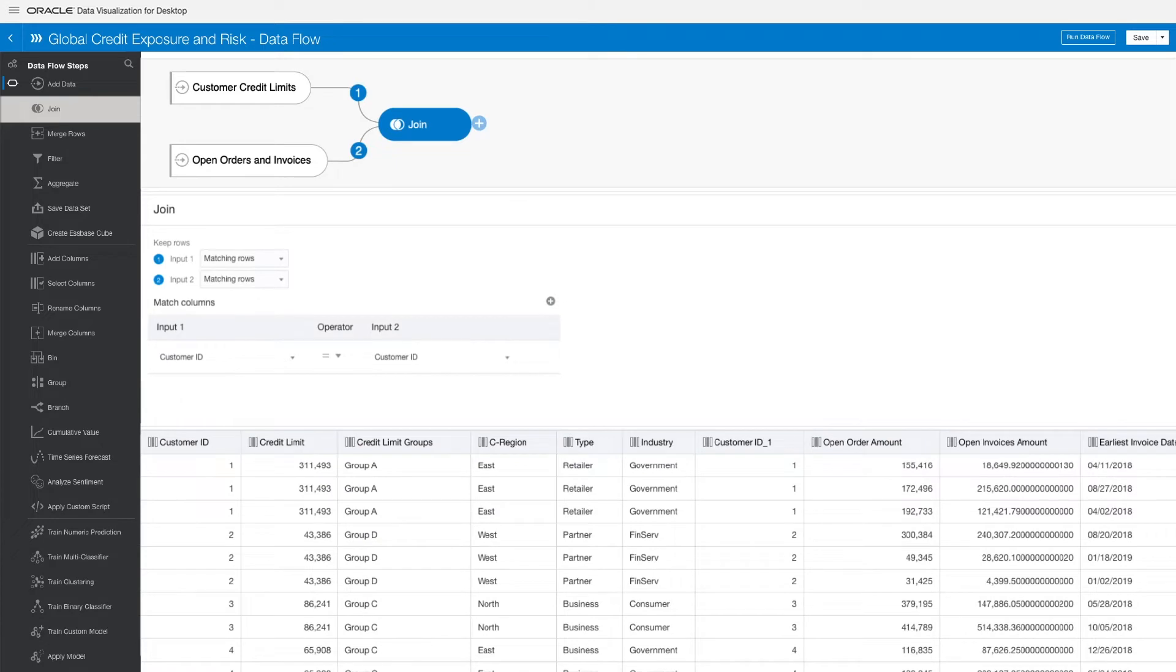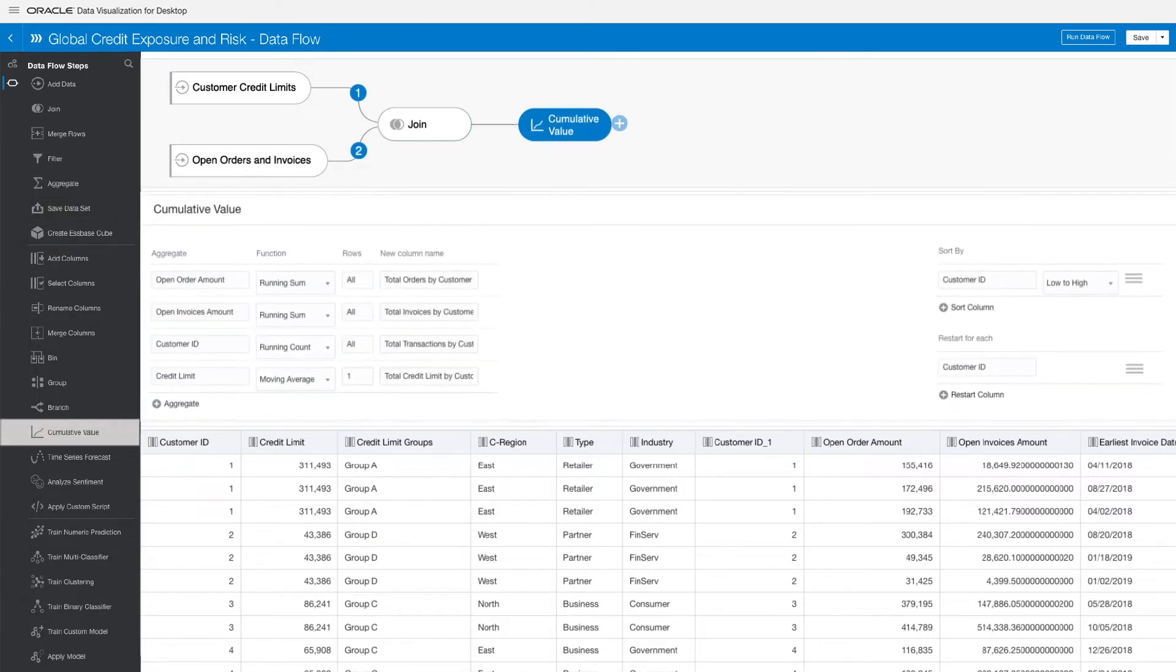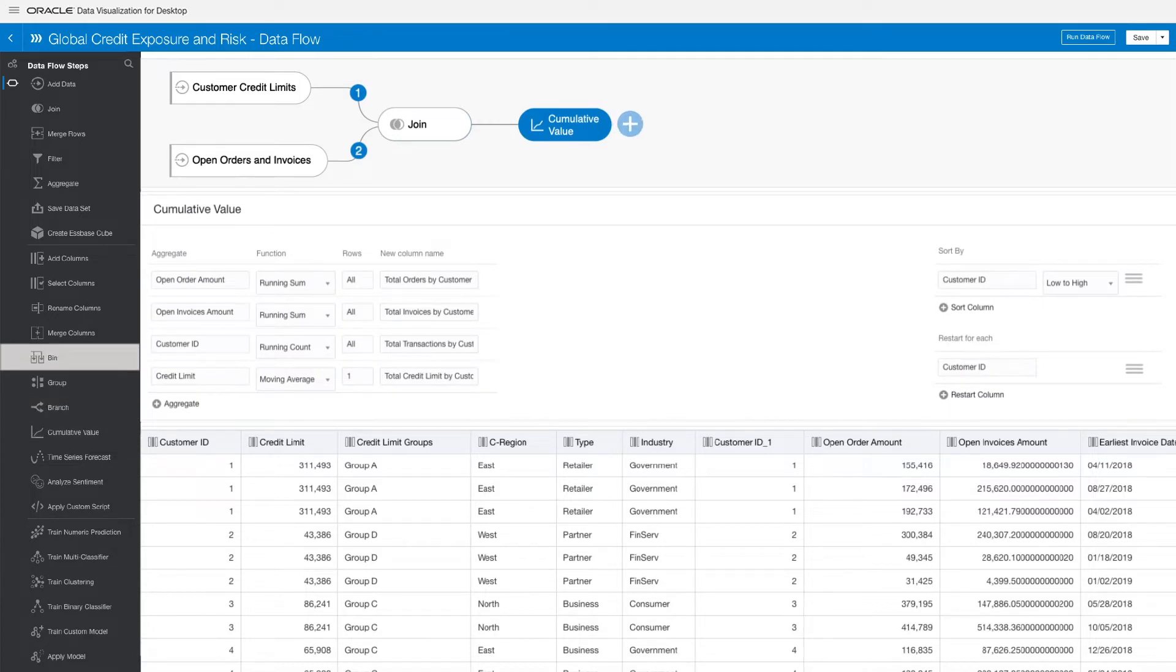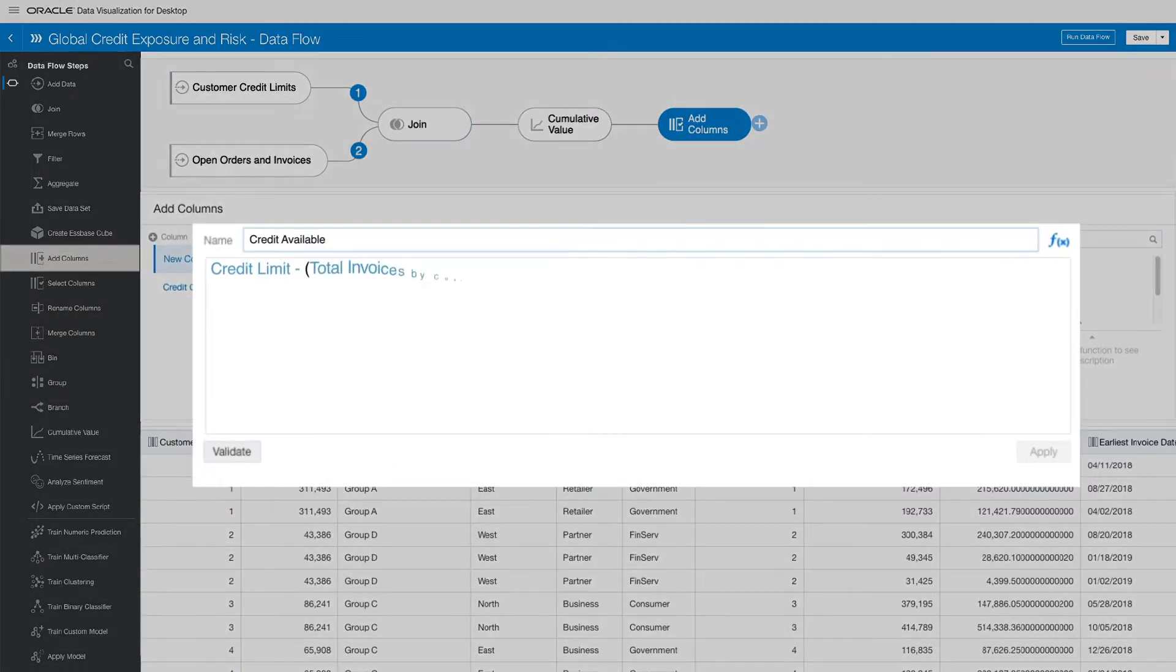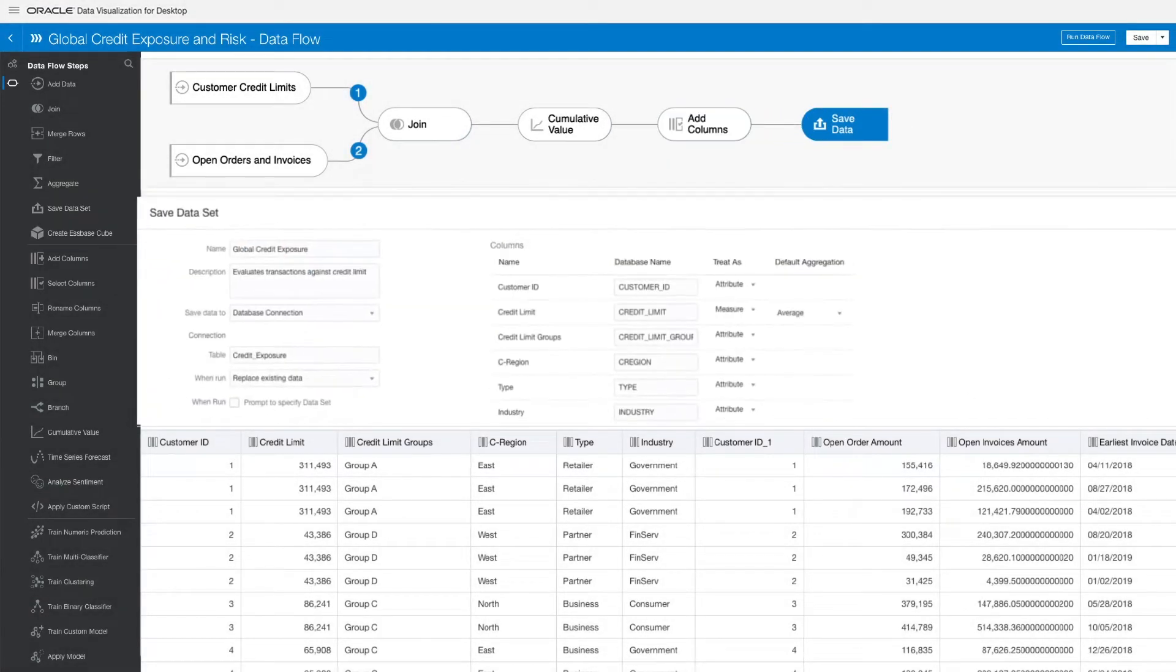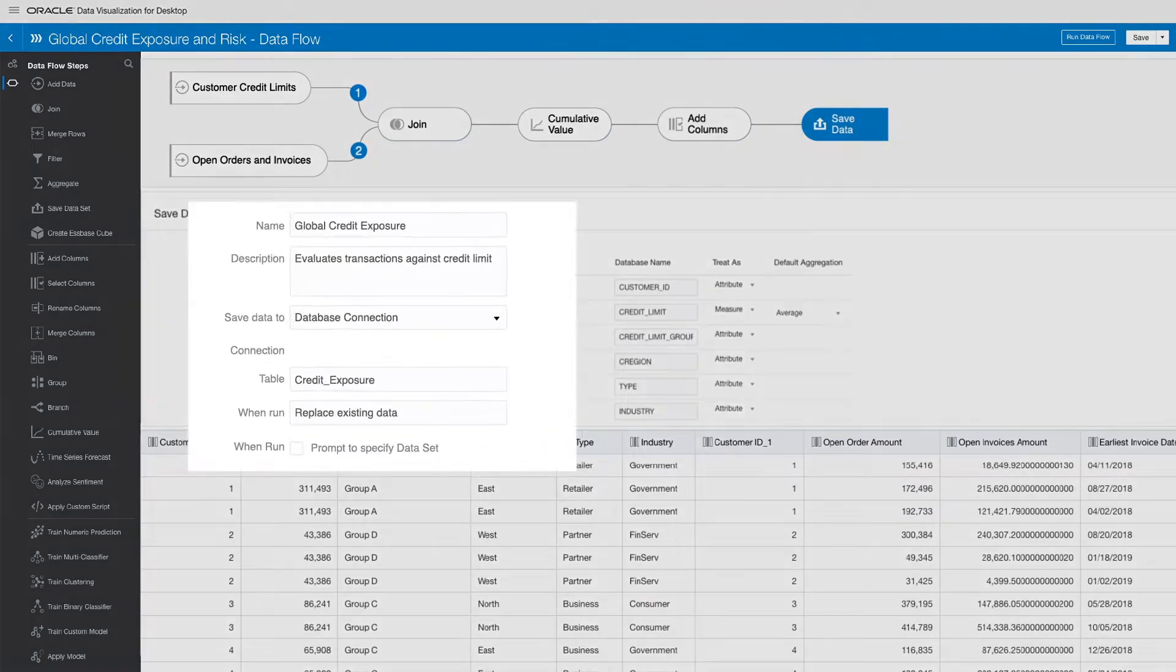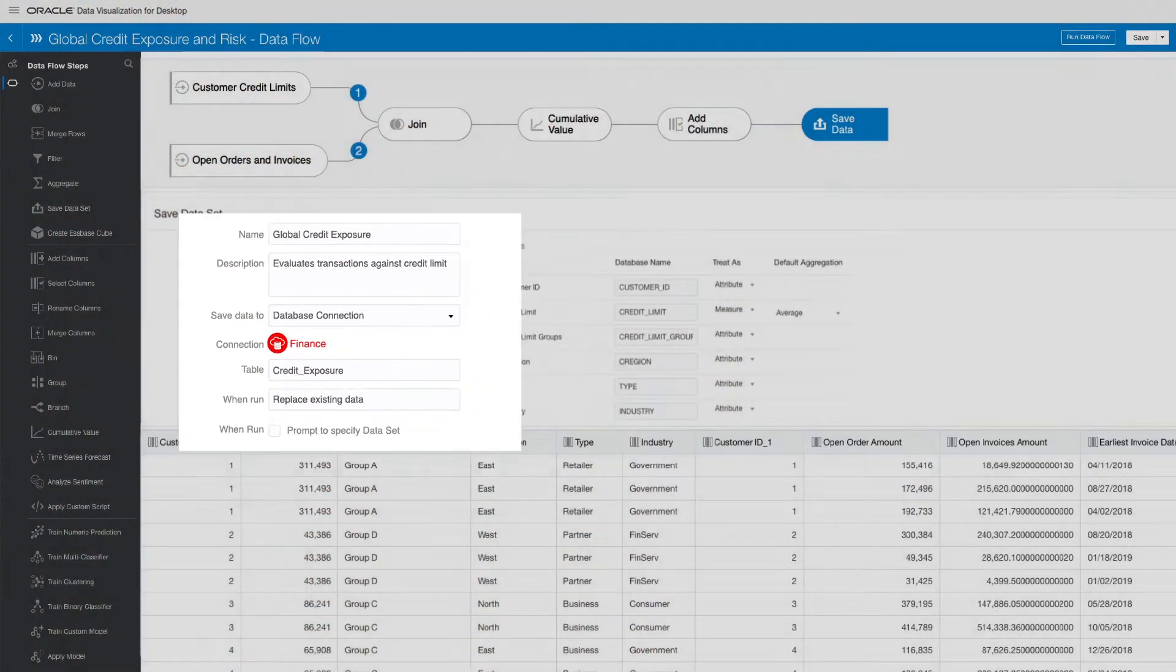With everything in one place, let's enrich your data set with centralized data transformations and formulas. Simply add a calculation column, create a credit available formula using data from across the data set, and save your enriched data set to the cloud, knowing that you're preventing inconsistency and confusion.